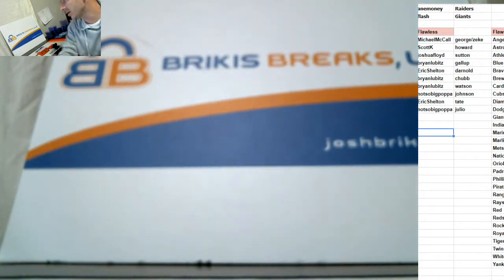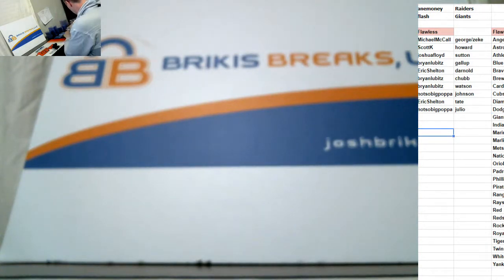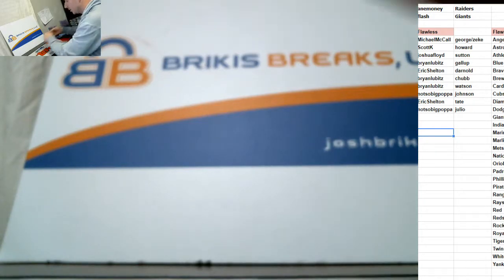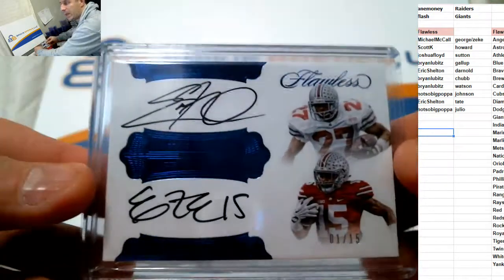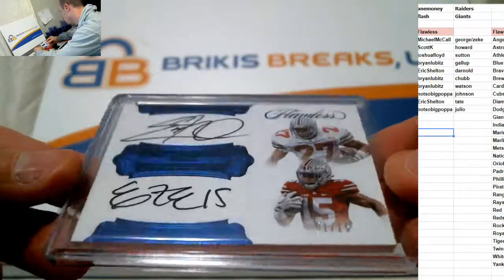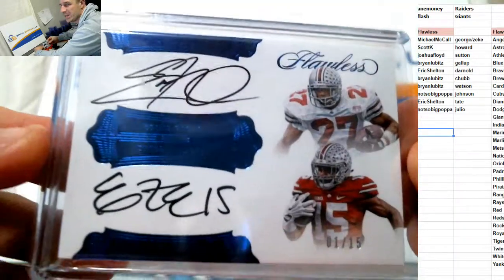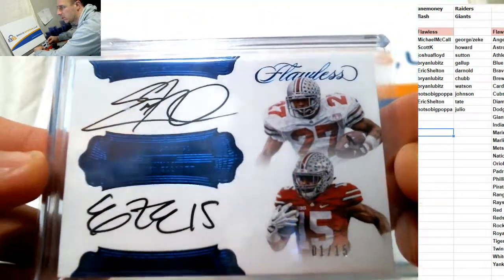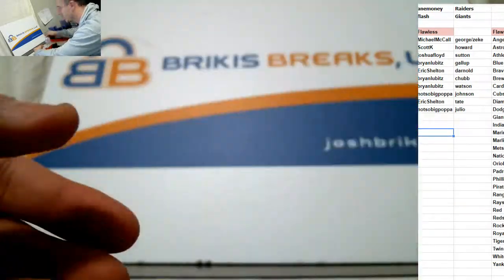Michael McCall. This is your card, man. Eddie George. Zeke Elliott. 1 of 15. Dual autos. On card Ohio State. Congrats.